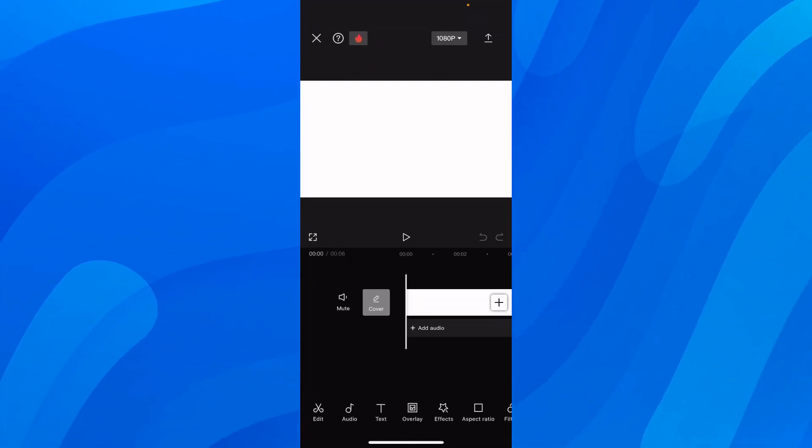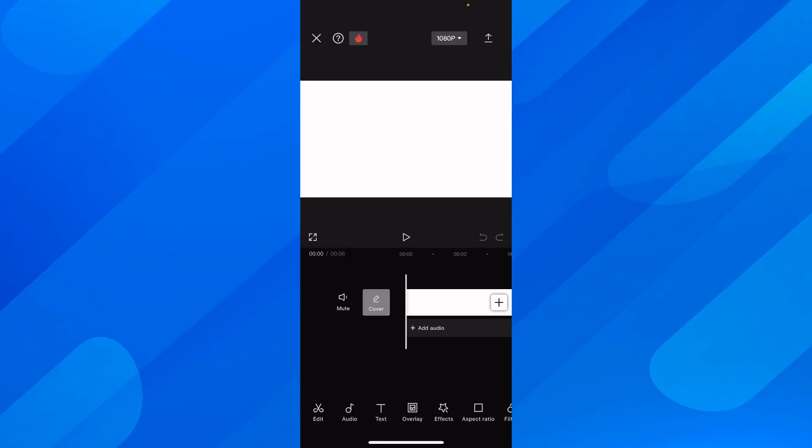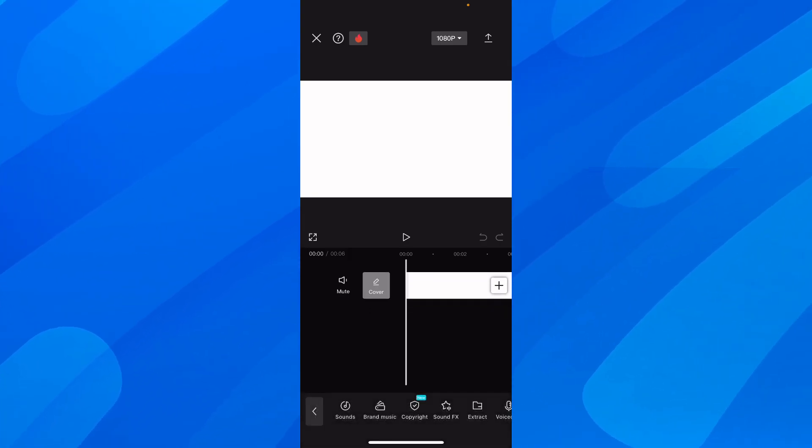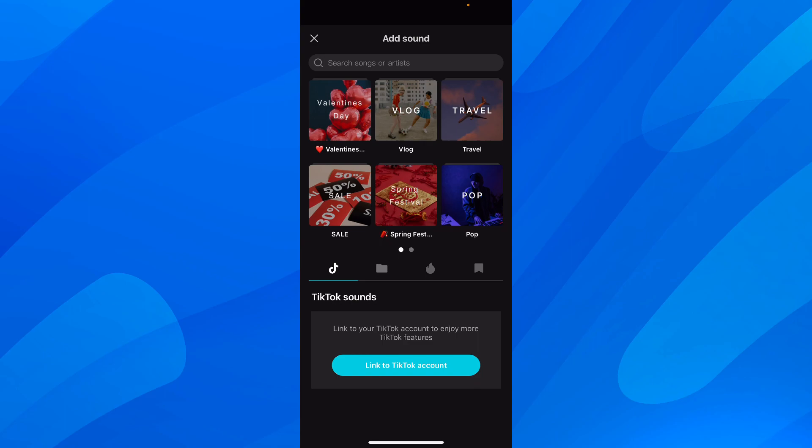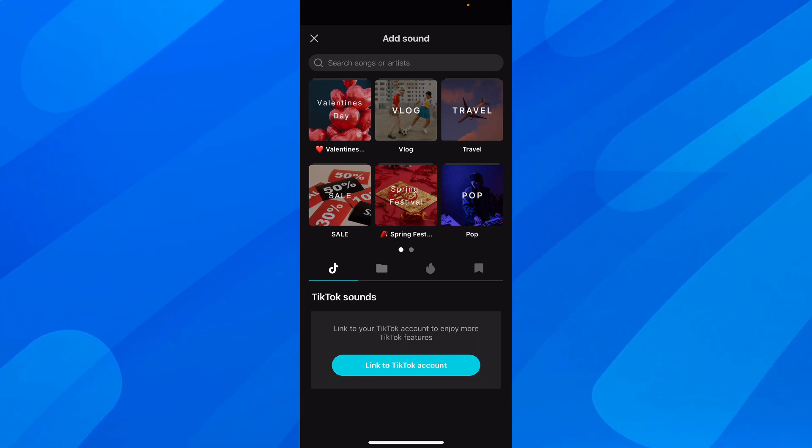And then you're going to have to simply tap and add audio. And then simply tap on sounds. And as you can see here, you have TikTok sounds.